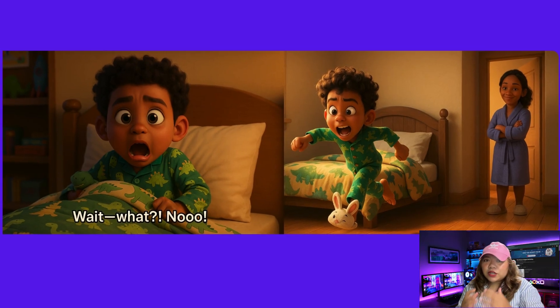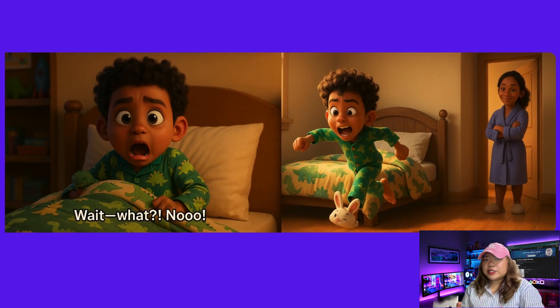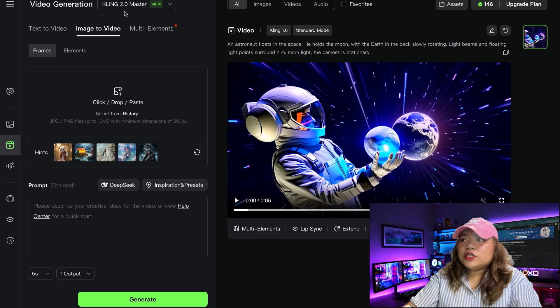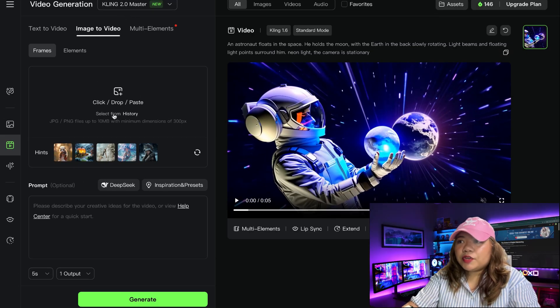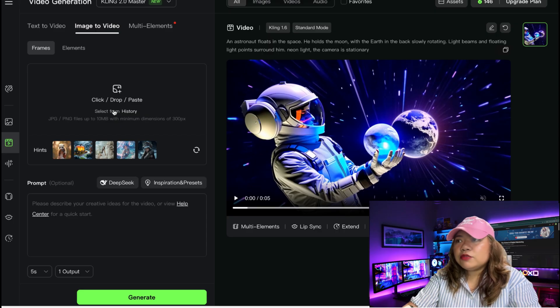Now that we've generated all the images for our characters and my scenes are ready to go, we need to start bringing them to life by animating them. So there are several tools you can use for this, but in this video, I'm going to use Kling AI.